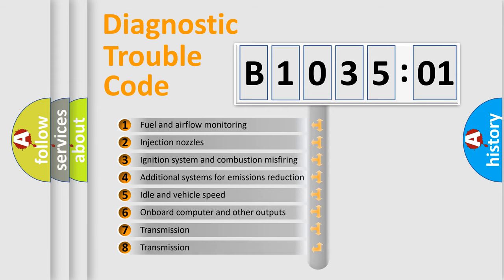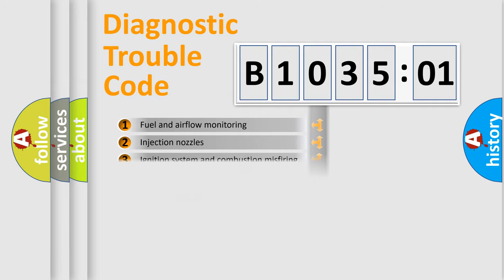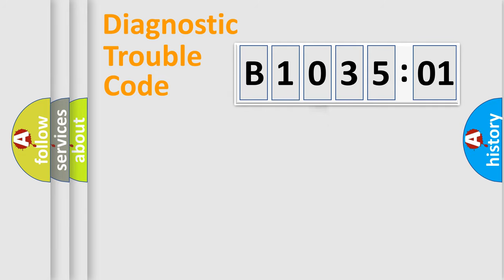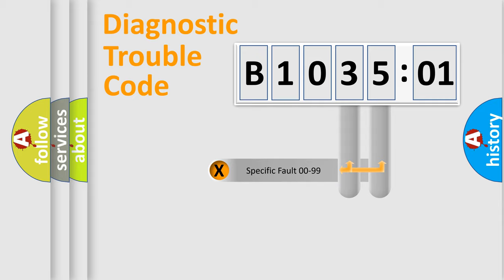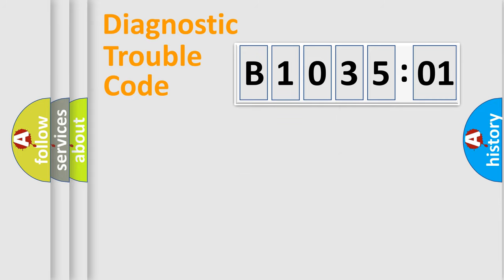The third character specifies a subset of errors. The distribution shown is valid only for the standardized DTC code. Only the last two characters define the specific fault of the group.